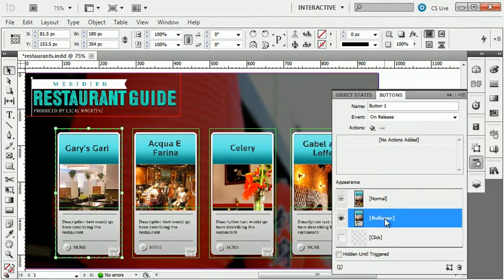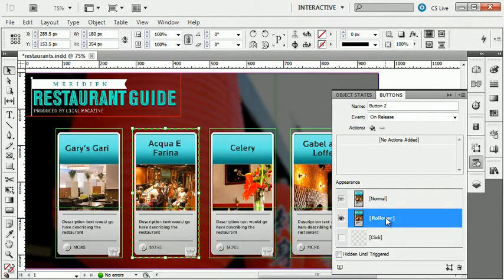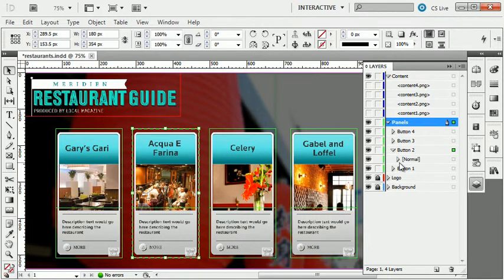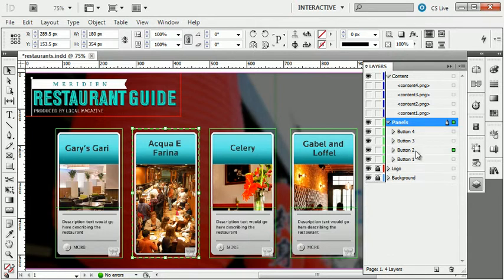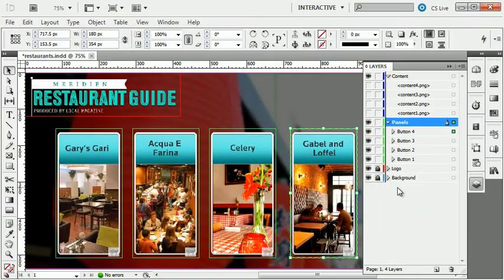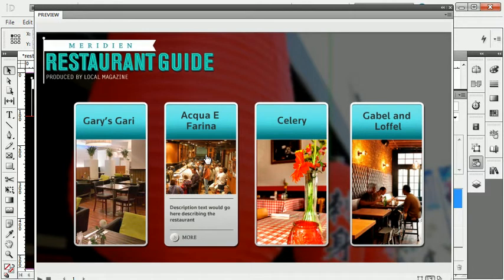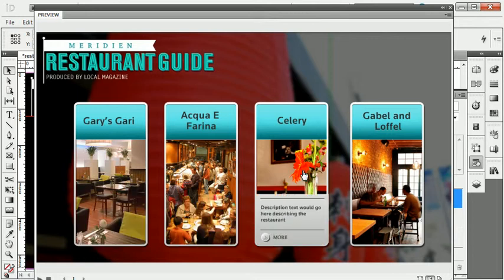As I click to the over state, you'll see the over panel show up. I'm going to repeat this process for the next button — add a rollover state, then go back to the normal state, go to my layers, and hide that over graphic. I'll repeat this process two more times for my other buttons. Now that I have all four buttons with a rollover state, I can go back to my Buttons panel and preview my document. As I mouse over each of these, I now see a details region showing up below. Very easy interactivity.